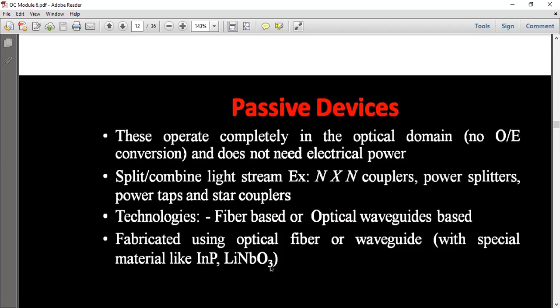We use fiber-based or optical waveguide-based technology. These are fabricated using optical fiber with special materials like Indium Phosphate and LiNbO3 — that is, Lithium Niobium Oxide.